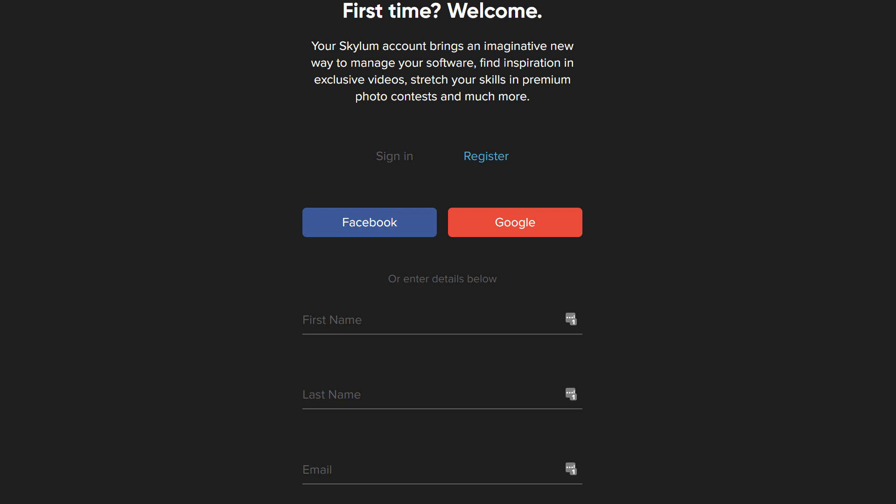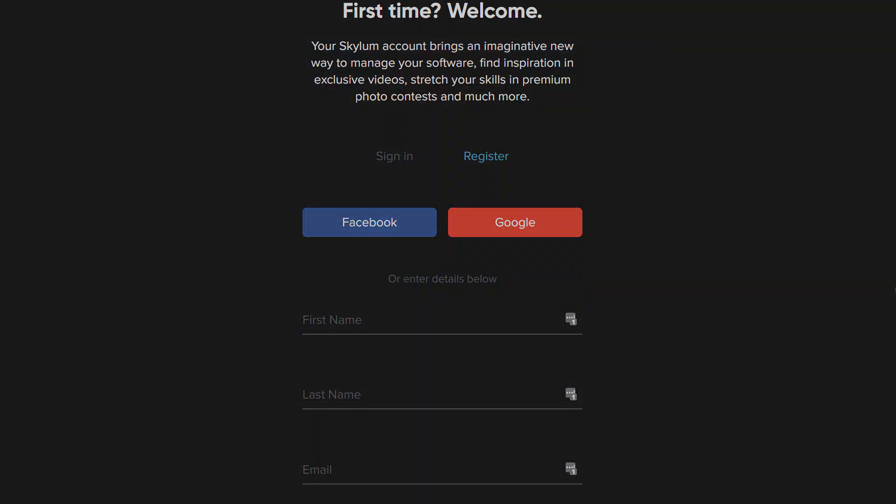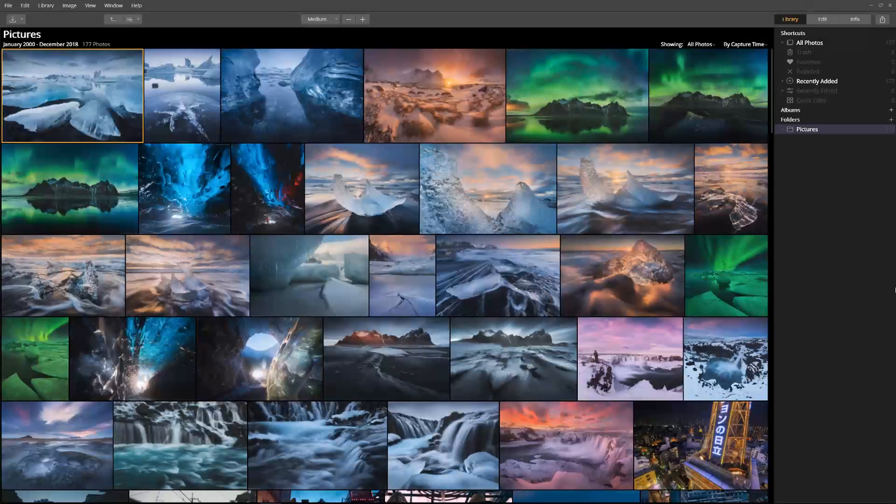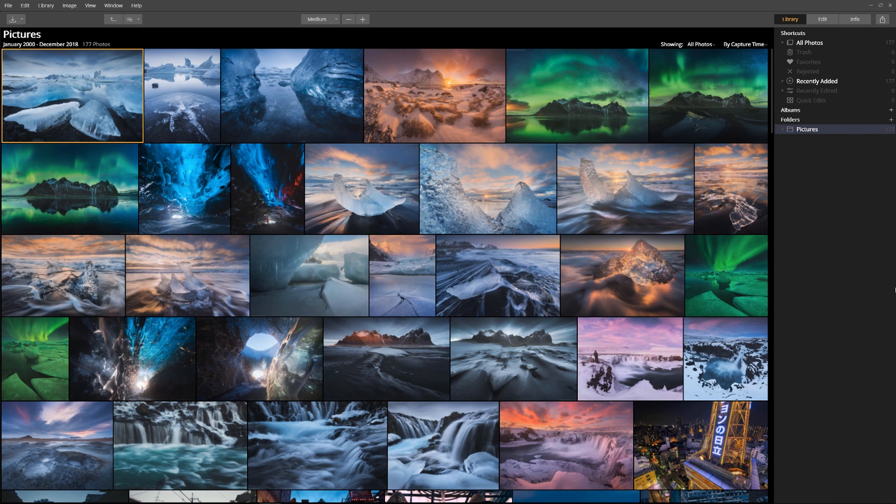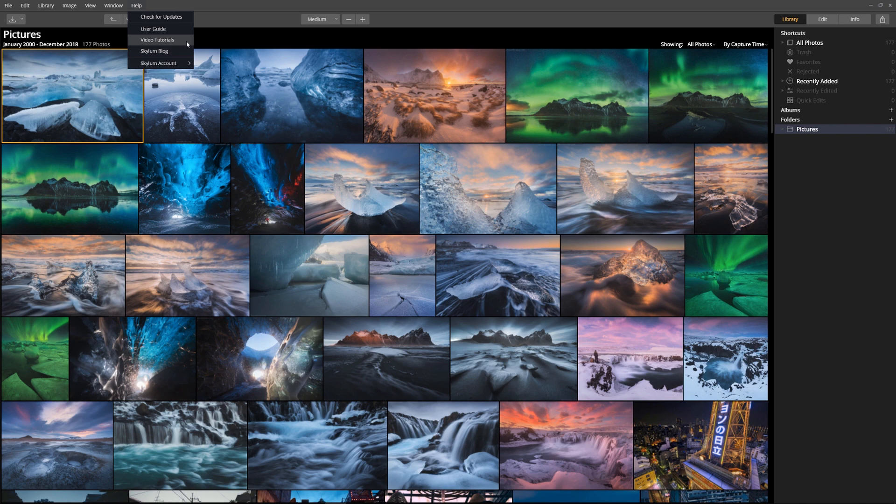The application is now ready to use. The team at Skylum is passionate about photography and image editing. Built into Luminar's help menu are additional resources to help you learn Luminar.